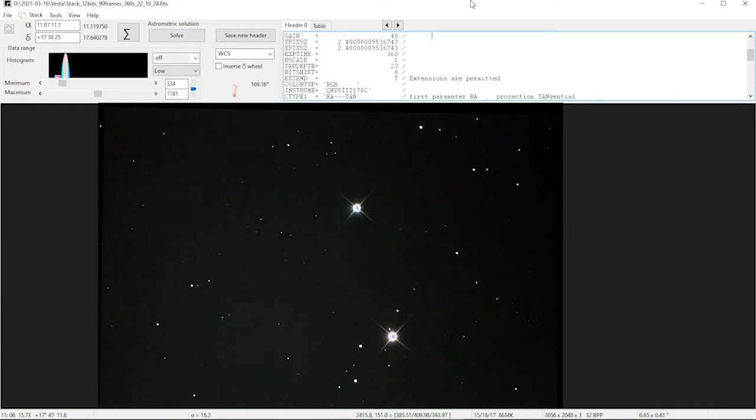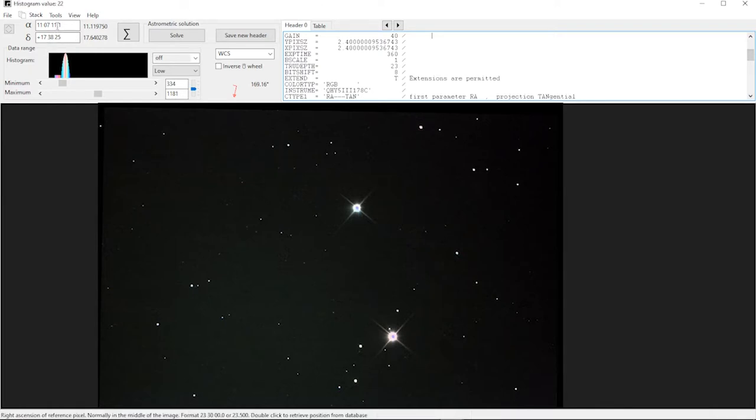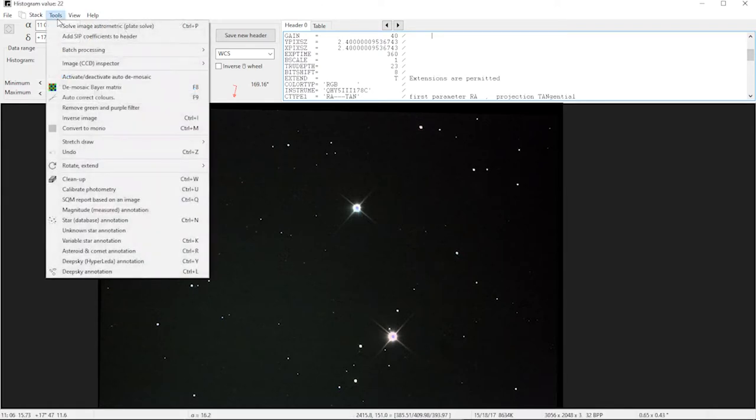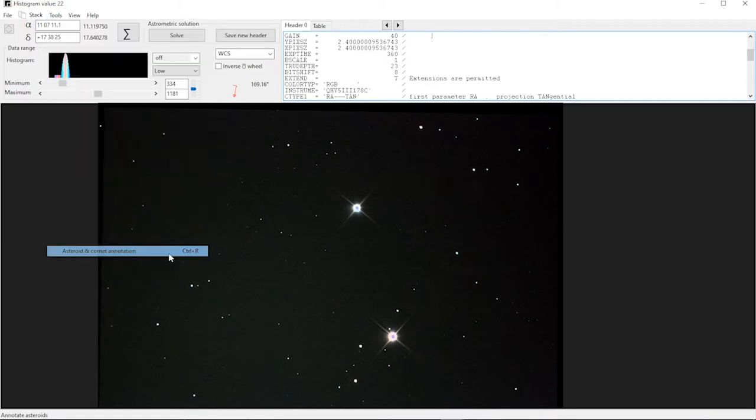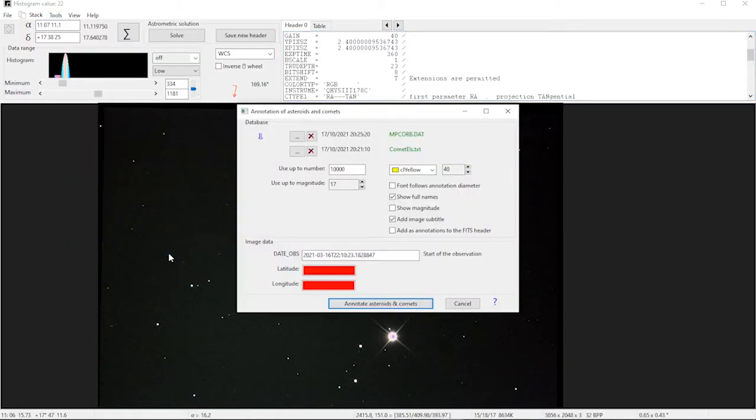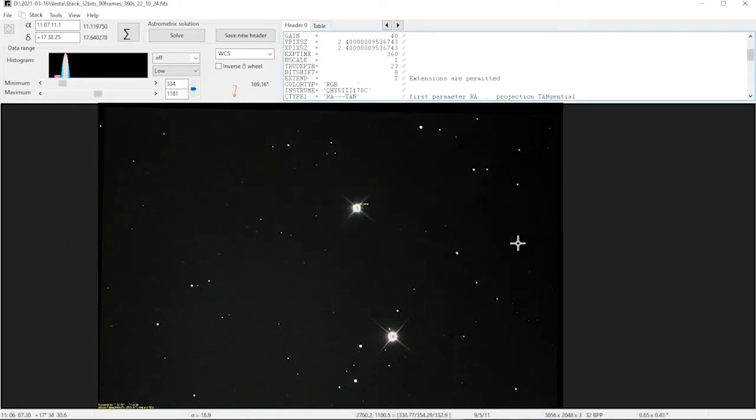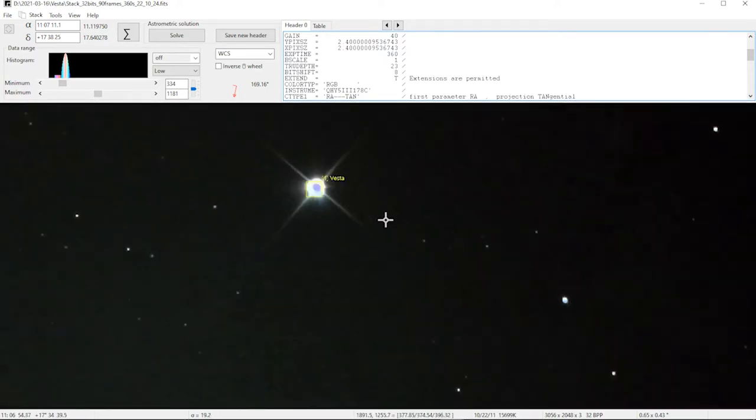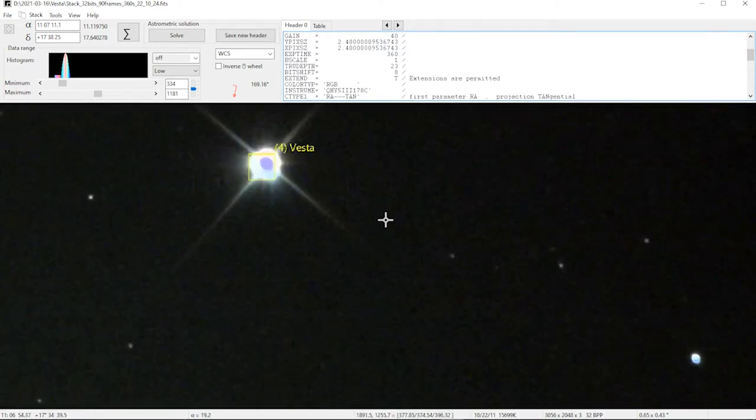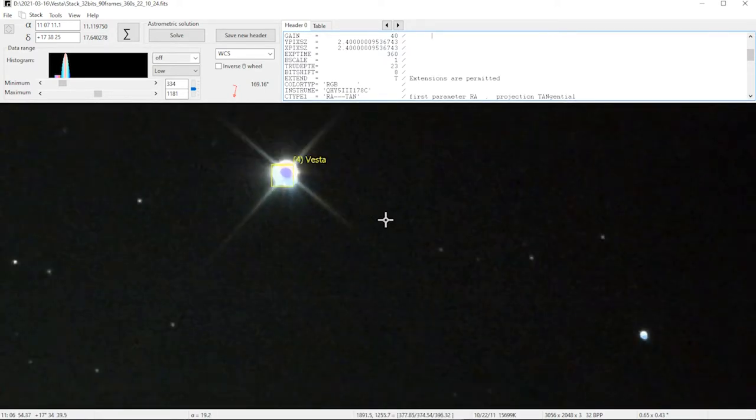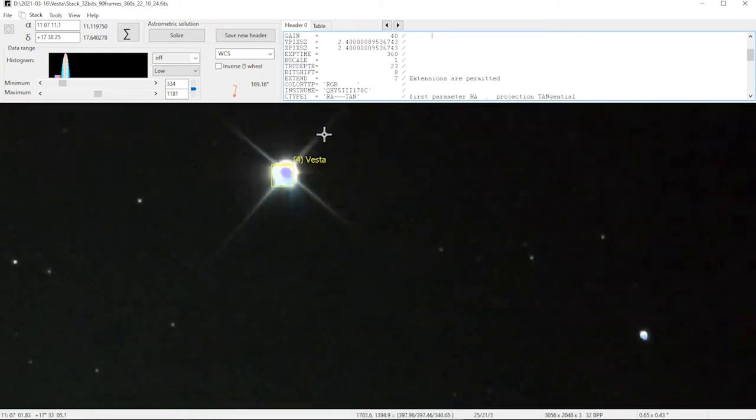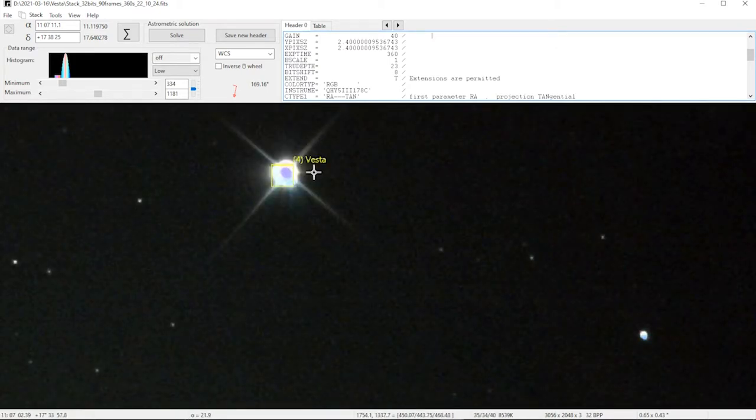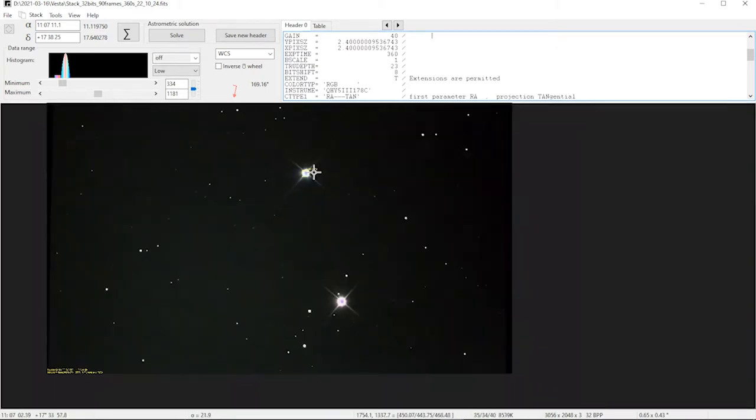As you can see with this image, it's just two big stars and then a bunch of little stars, so how do you know which one is Vesta? If you go into the tools option and then asteroid and comet annotation, it goes away, has a look at the image and gives you feedback on all the different images that are in there. Lo and behold, the big bright one there is number four Vesta.